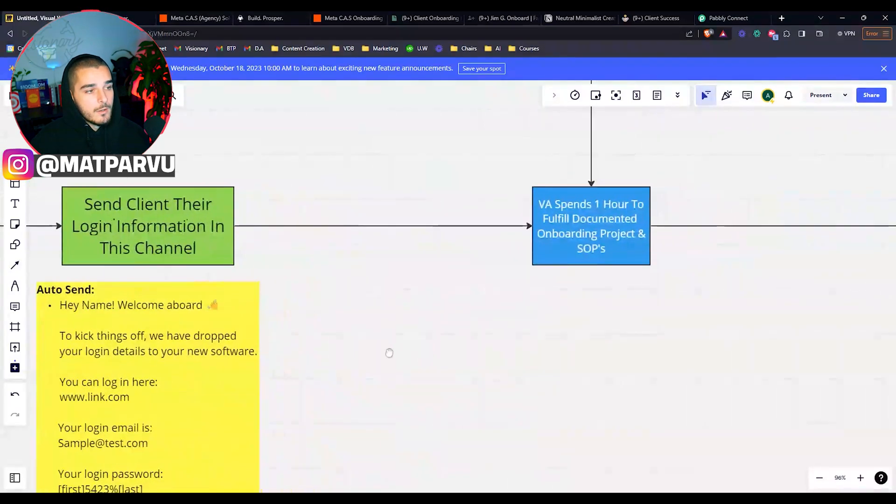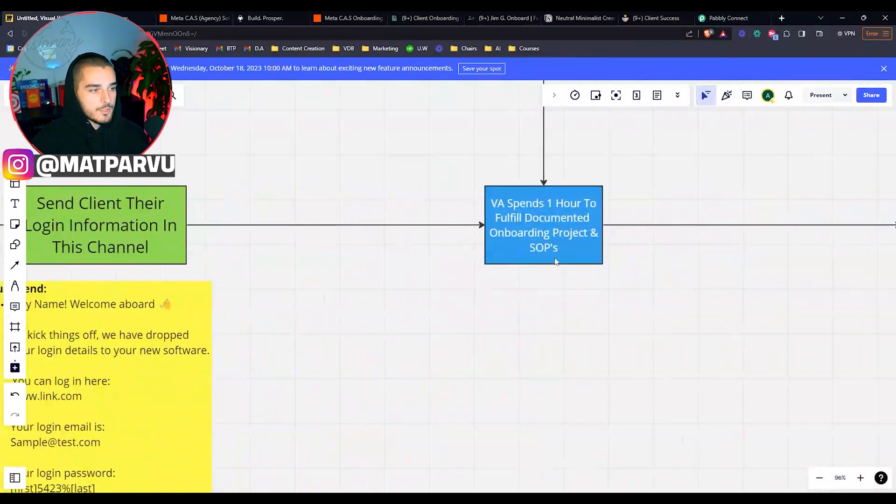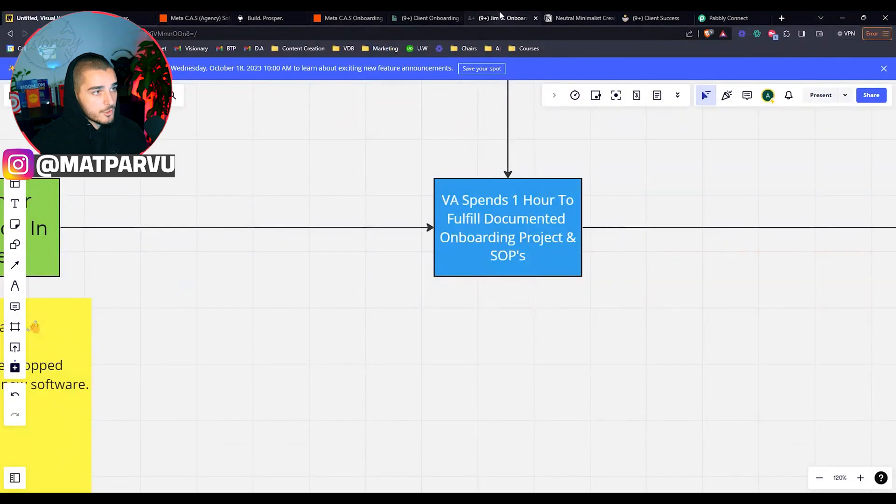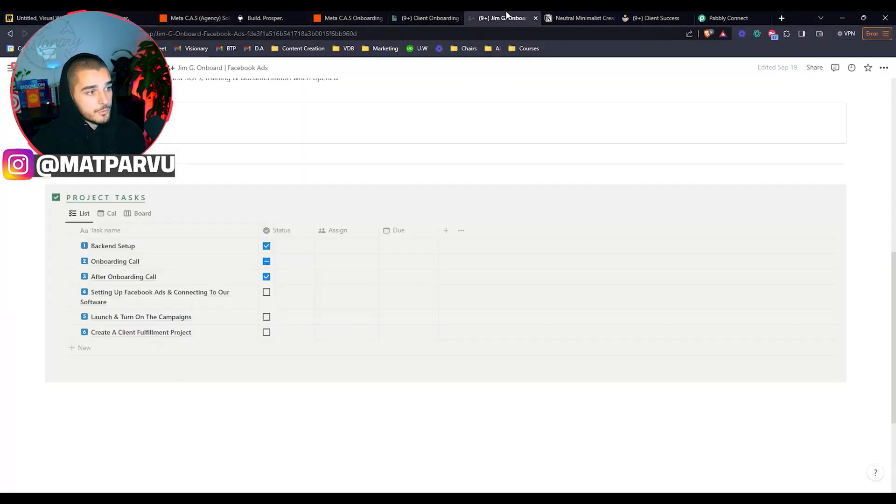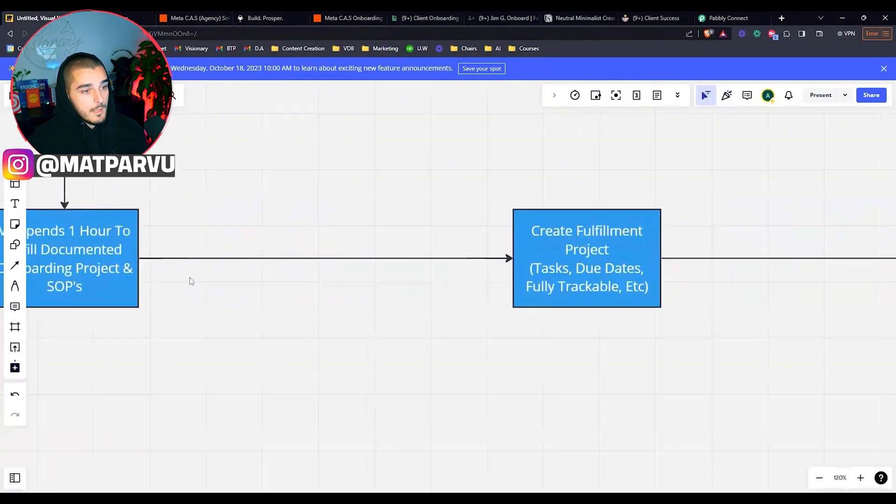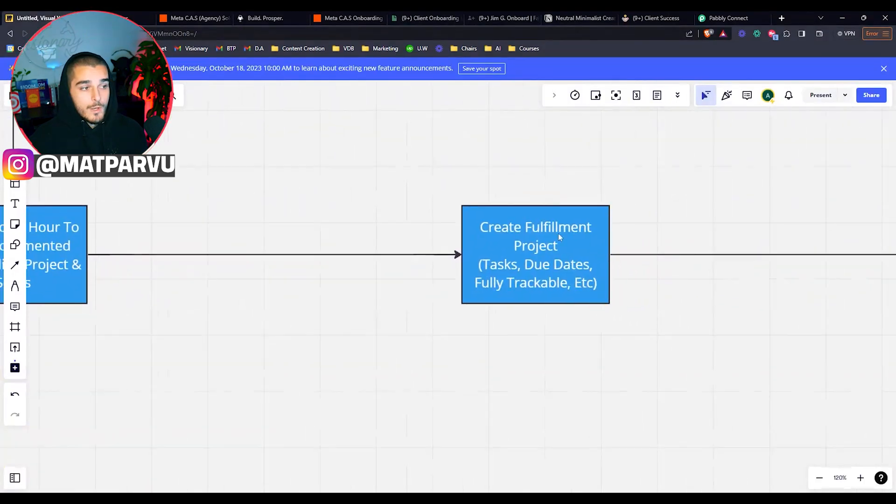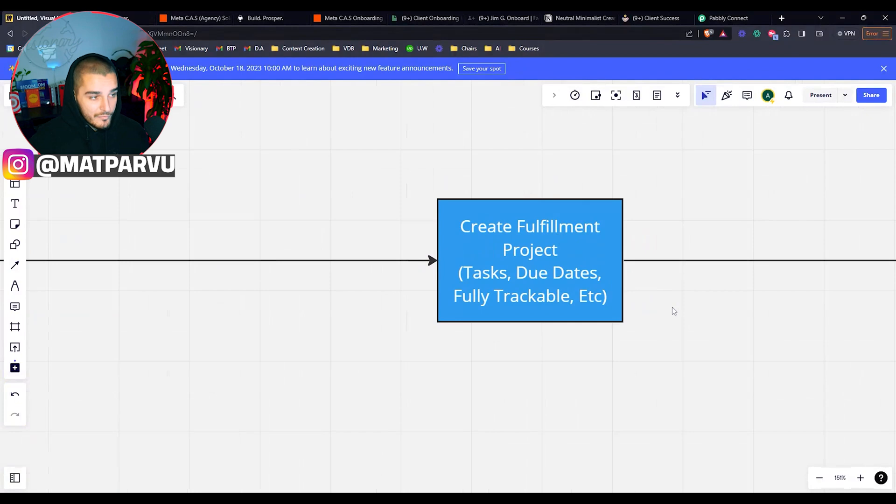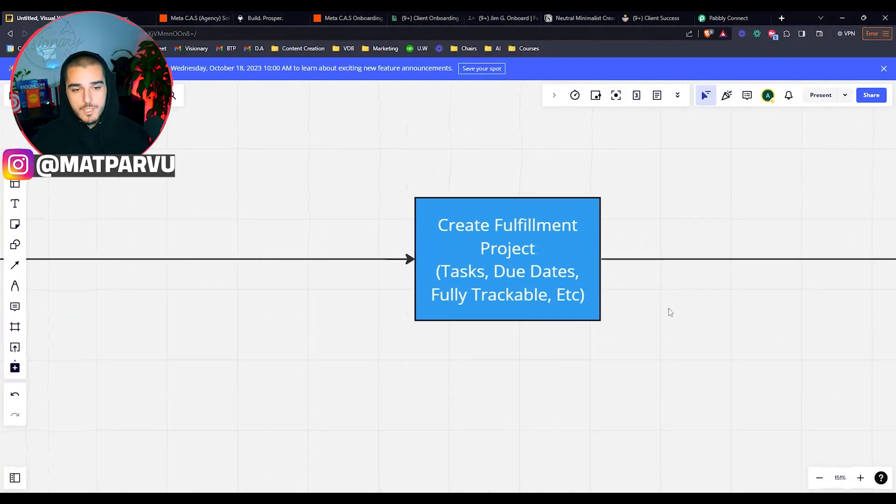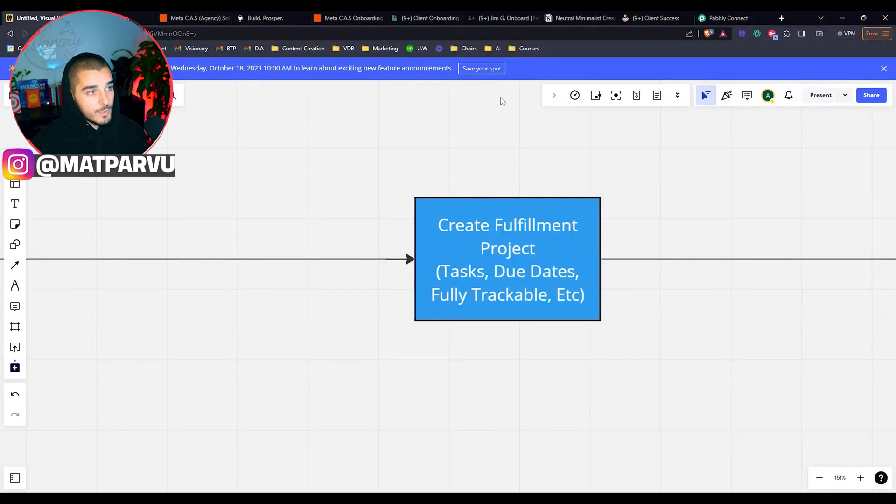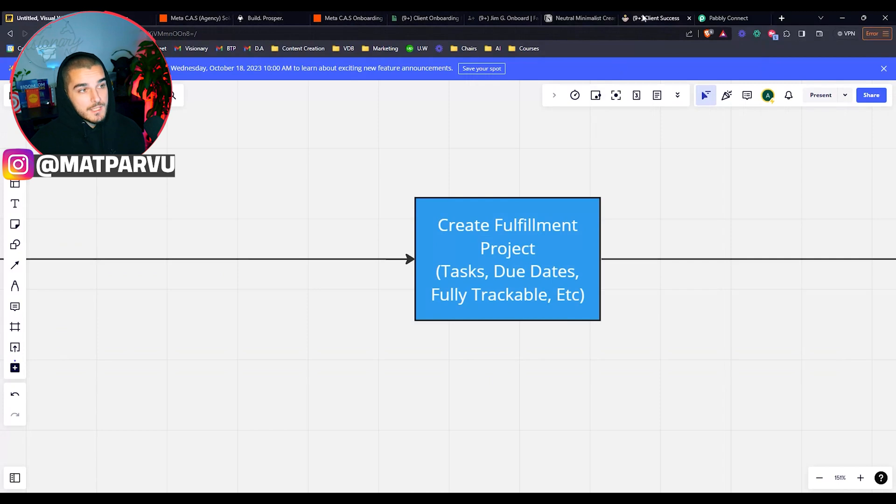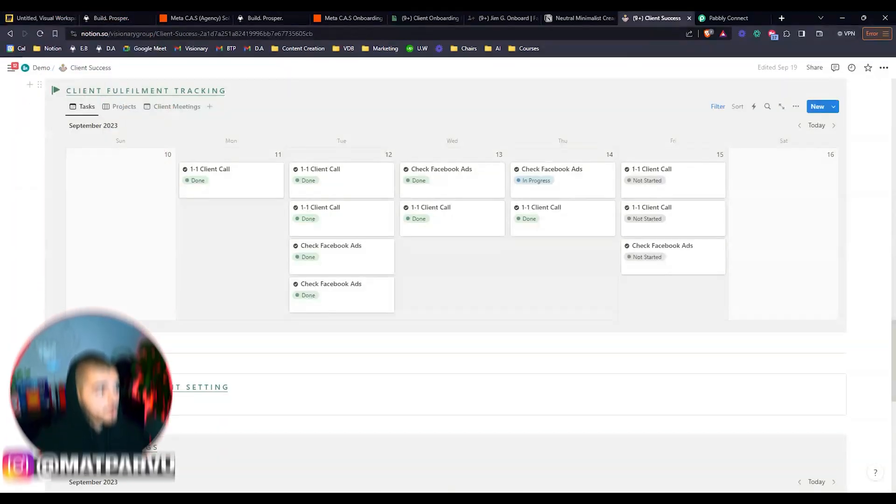And then from there, our VA spends about an hour to fill the documented onboarding project and SOPs, which again, if I show you here, just going through this and making sure that's all done, they'll spend about an hour doing that. And then they'll go ahead and they'll create a fulfillment project, very similar to the onboarding. It's just we're not automating that. This is going to be done manually. We're going to create the fulfillment project with the tasks, due dates, fully trackable.